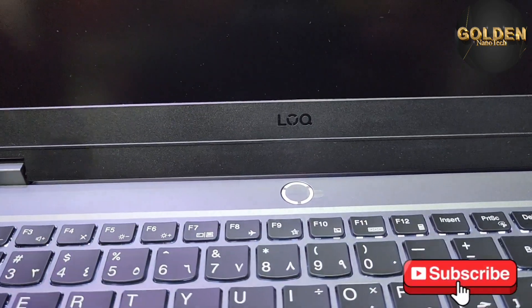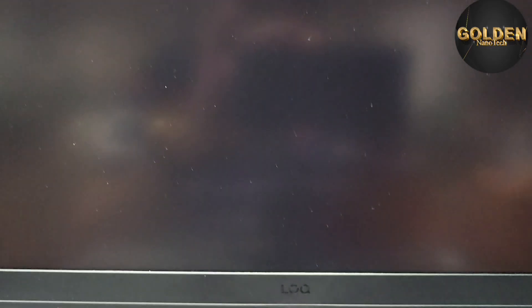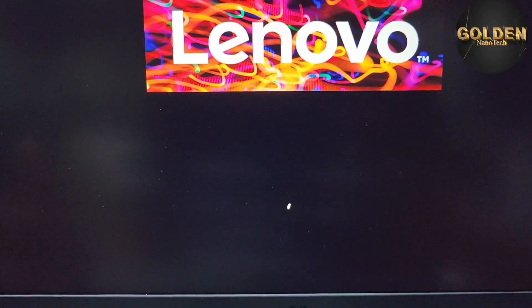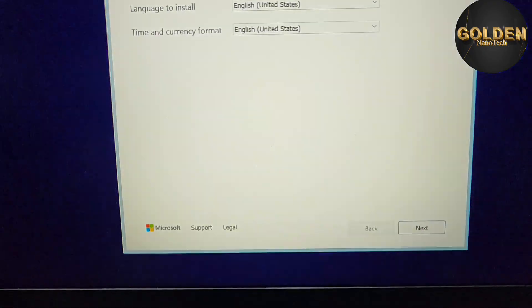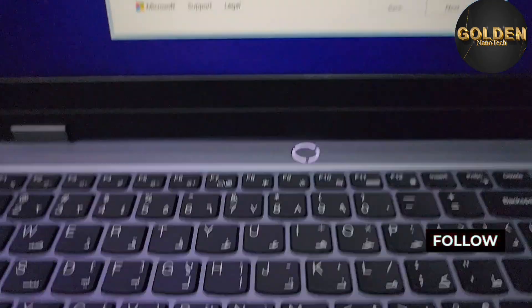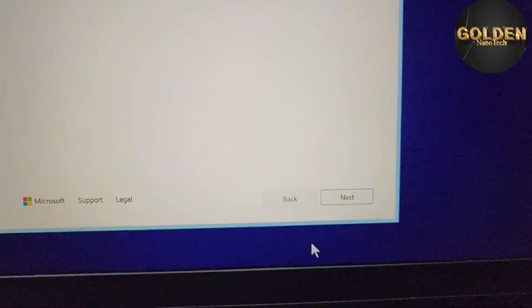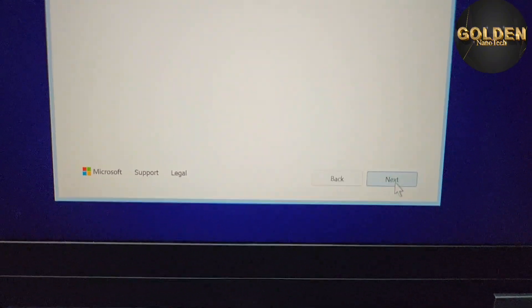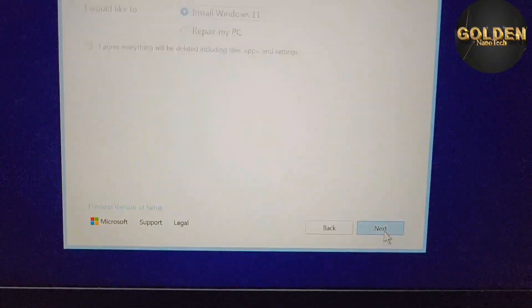Power on the laptop again and it will automatically boot from the USB drive. You can see here the option for Windows setup. The mouse is not working, so you have to use an external mouse or use the keyboard. Press Next using the keyboard.